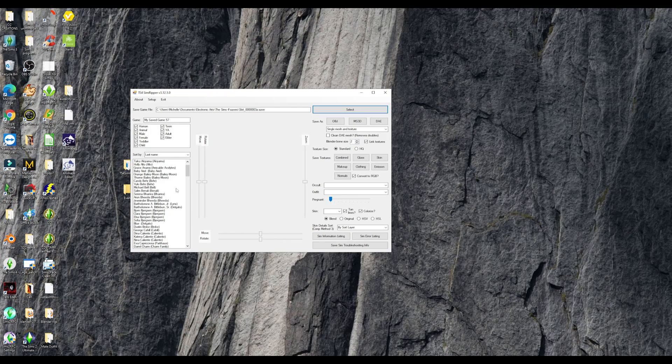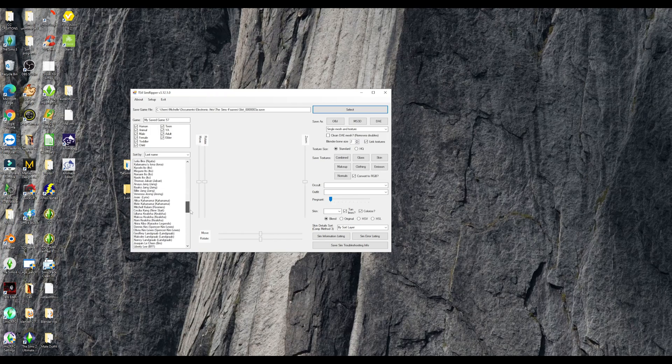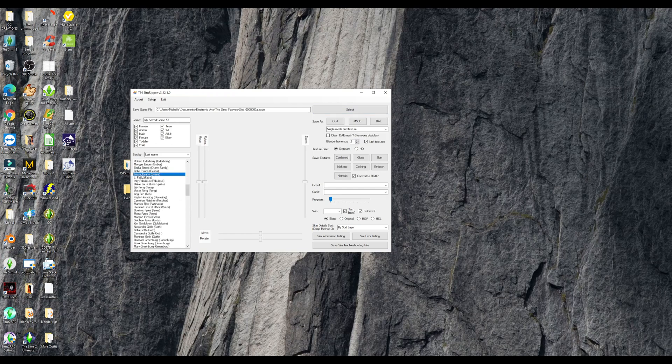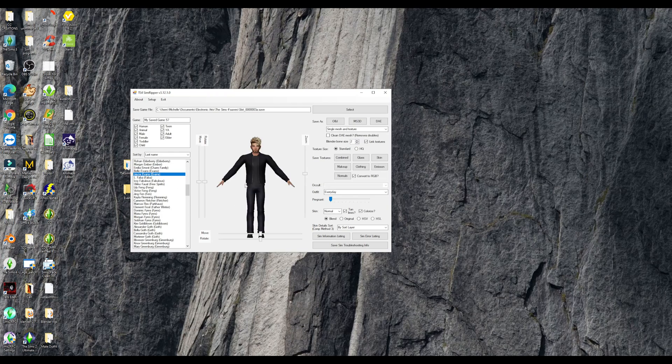And now it's going to give you a list of every Sim that is in that world. And it does go in alphabetical order by last name. So you're going to go ahead and click on it. It might take a minute to load up. So there he is.